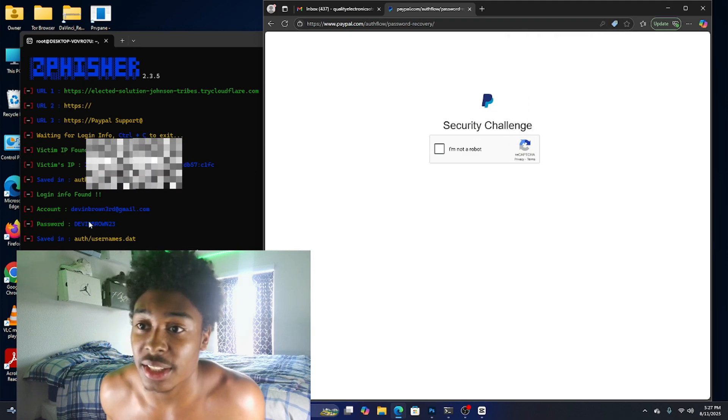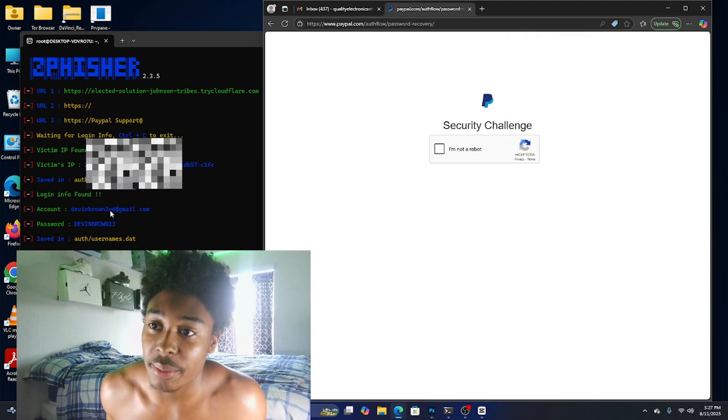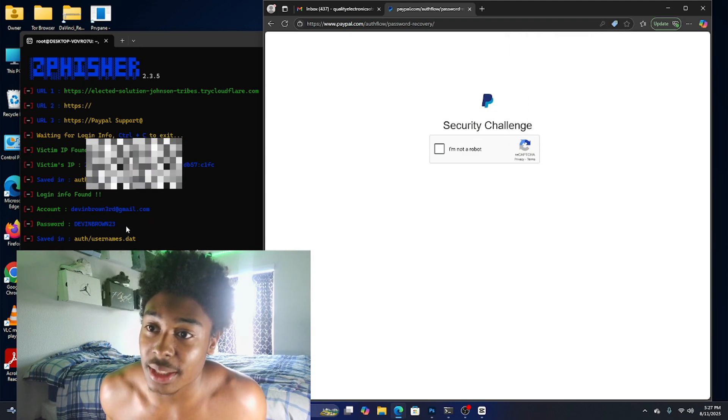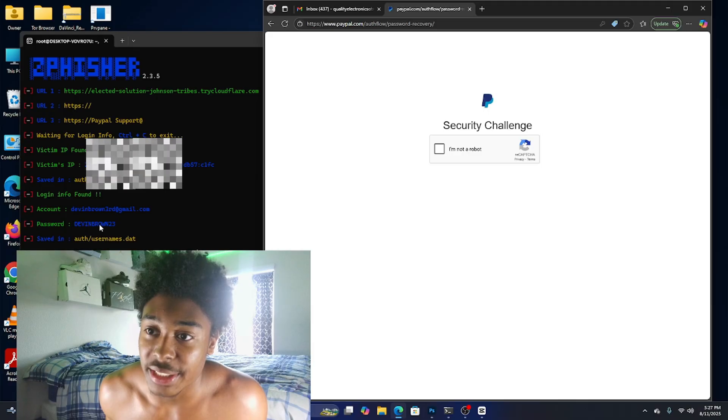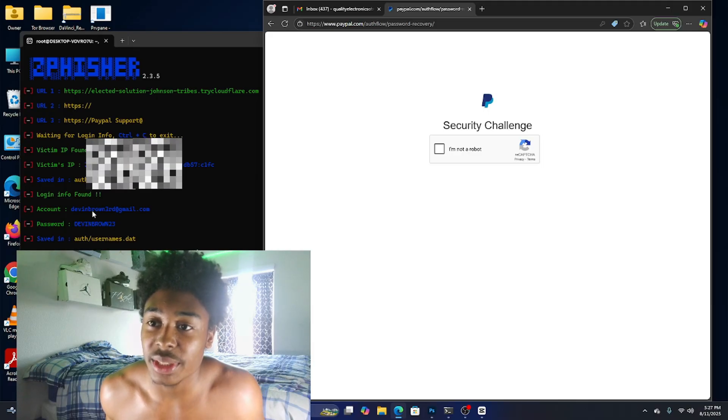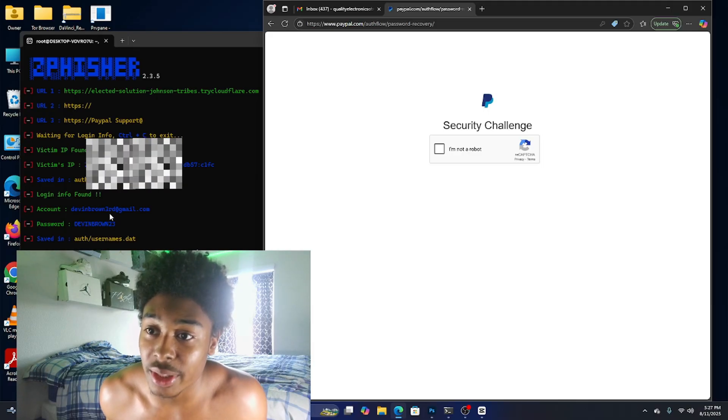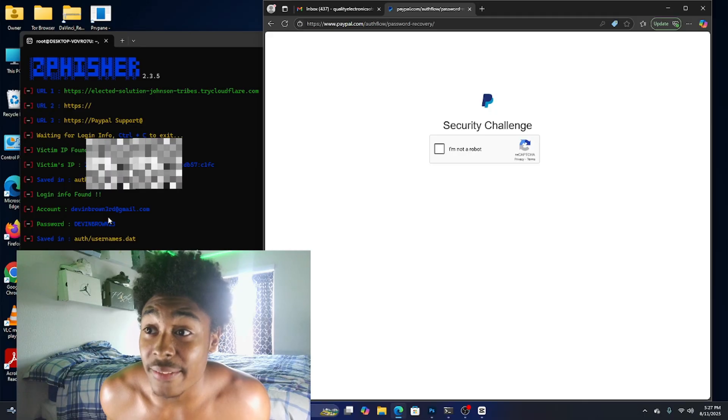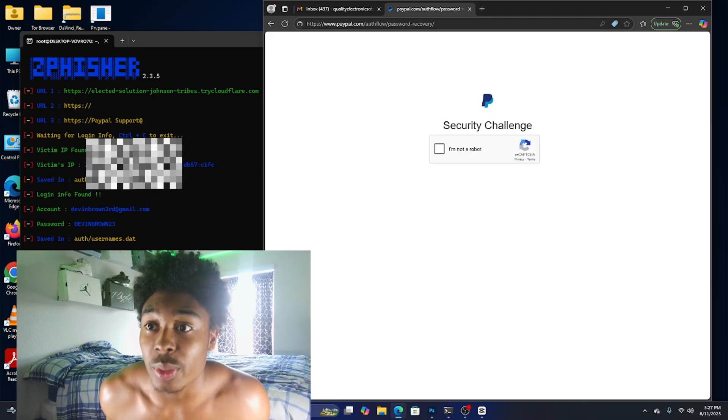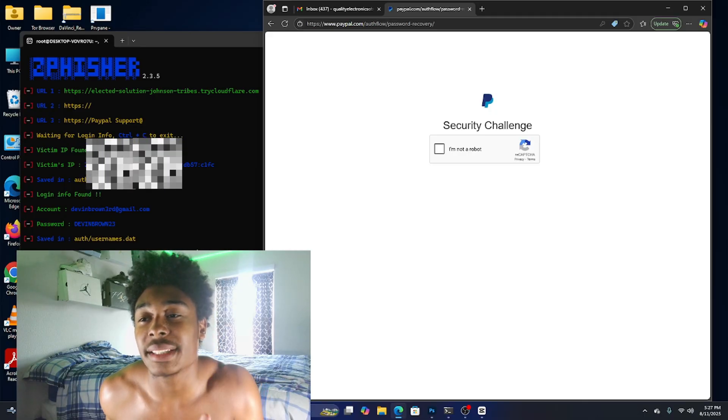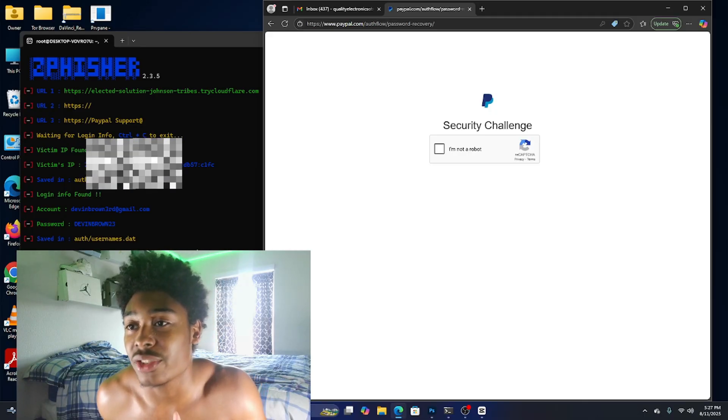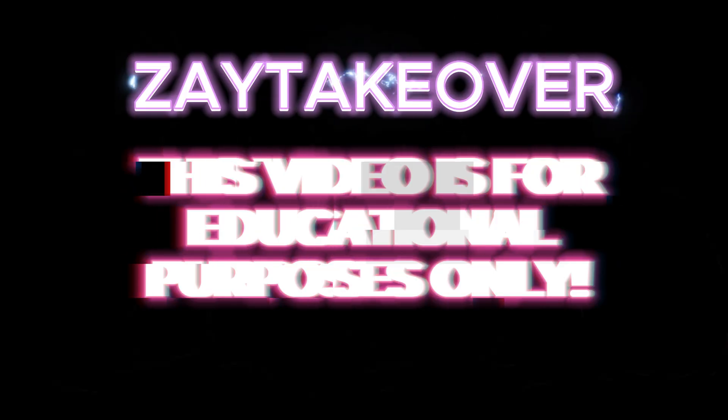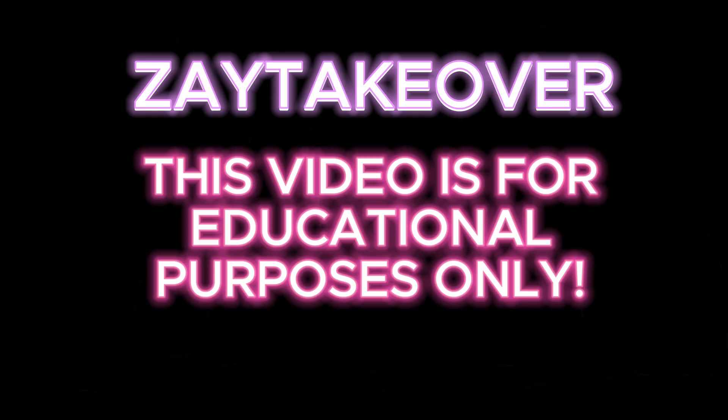As you can see, devinbrown at gmail.com, devinbrown23. We got the email and we got the password, and not only do we have that but we also have the victim's IP address.